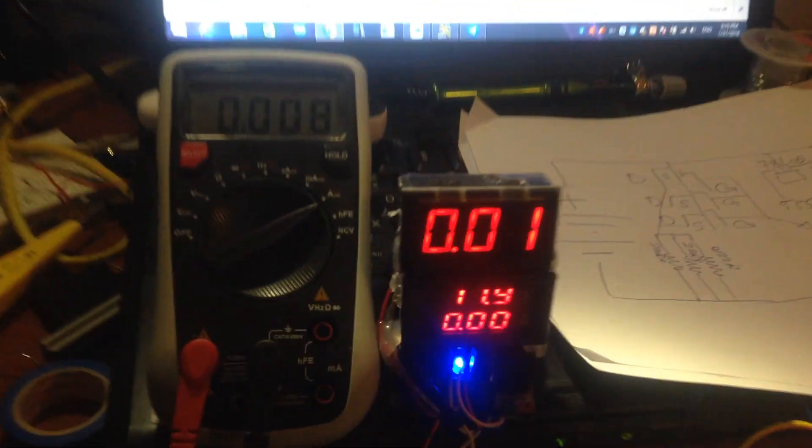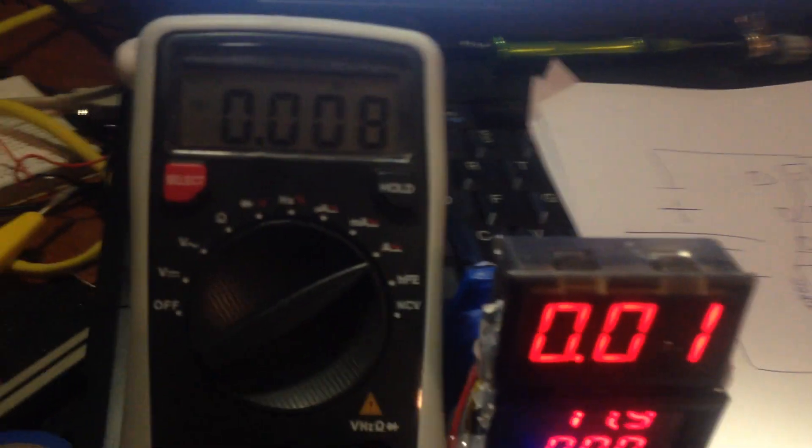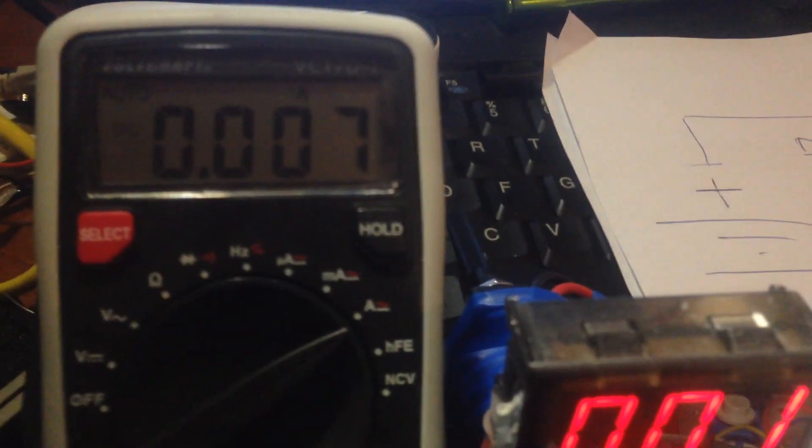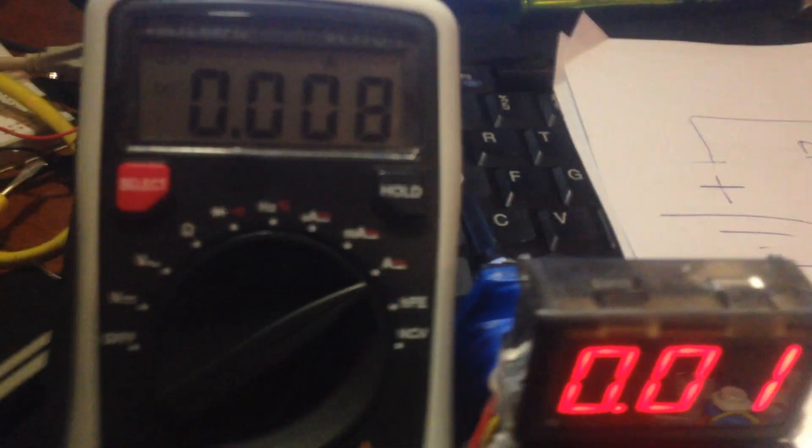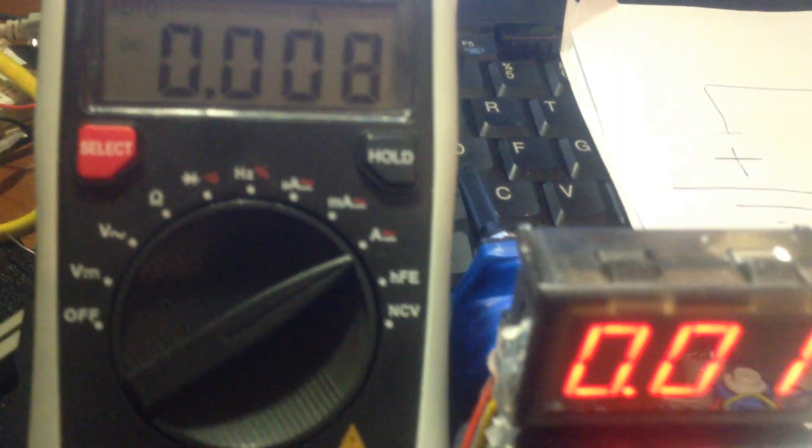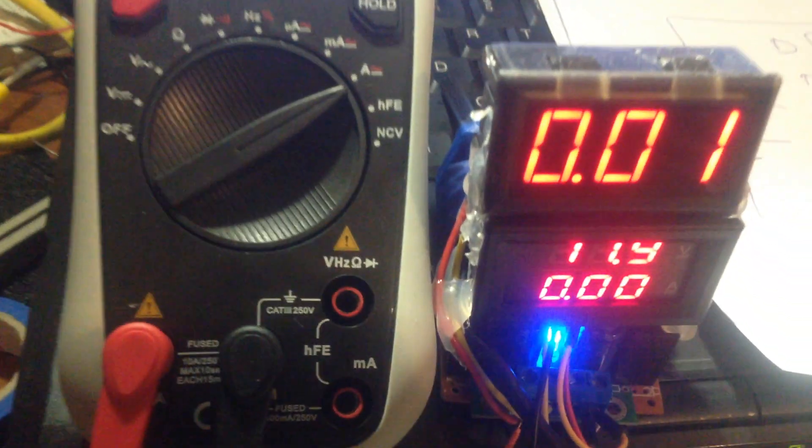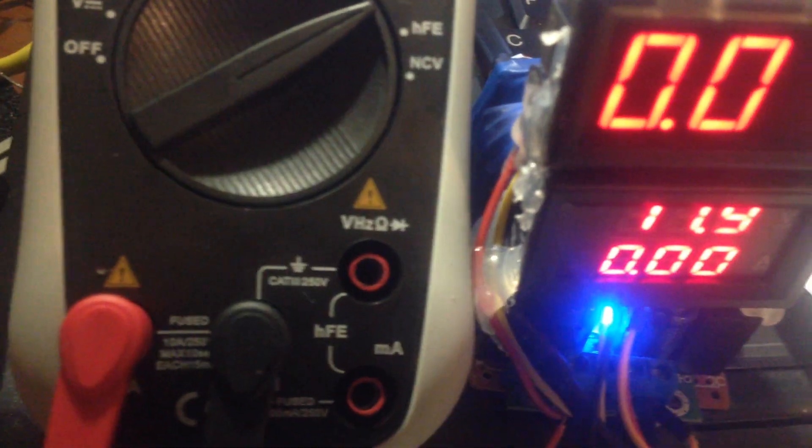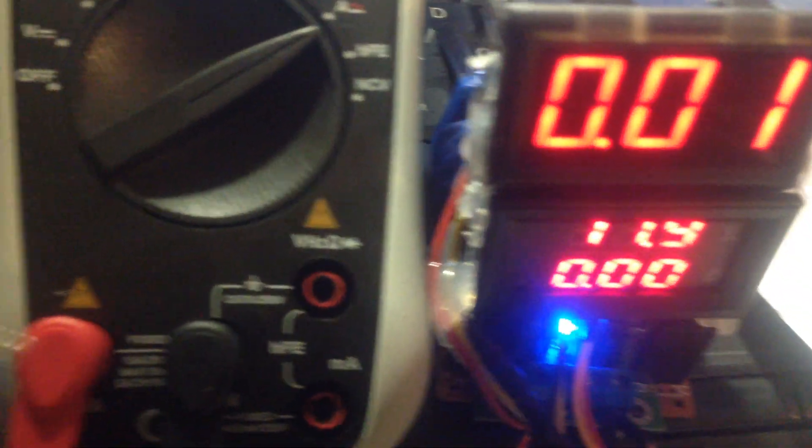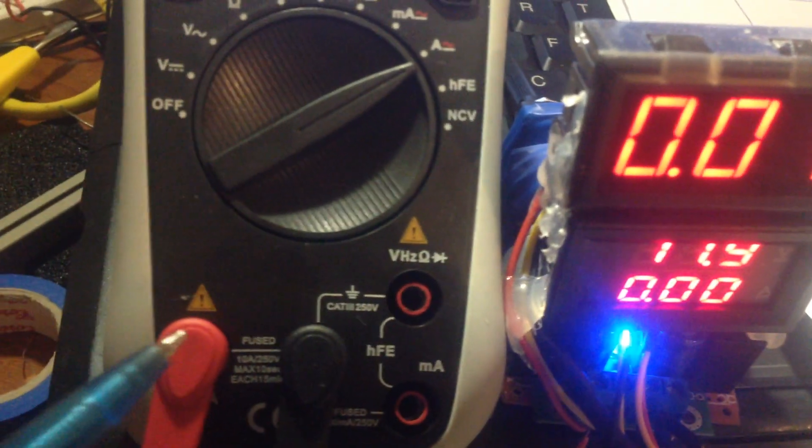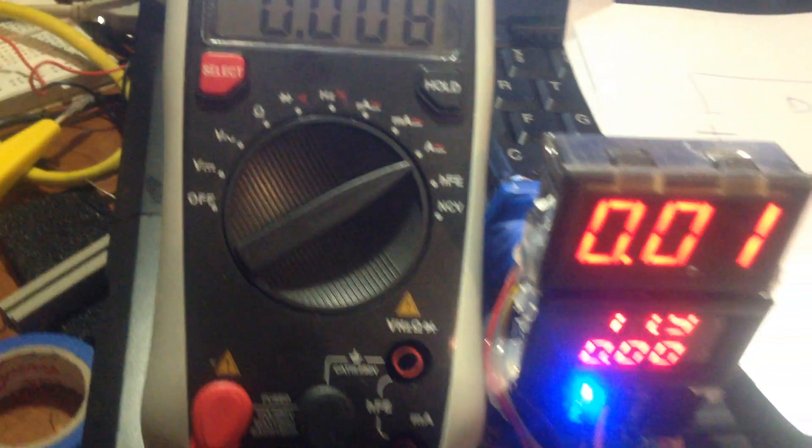You can see that my multimeter is new also, and I connected the 10 ampere fused input. Now I'm going to change the selector.